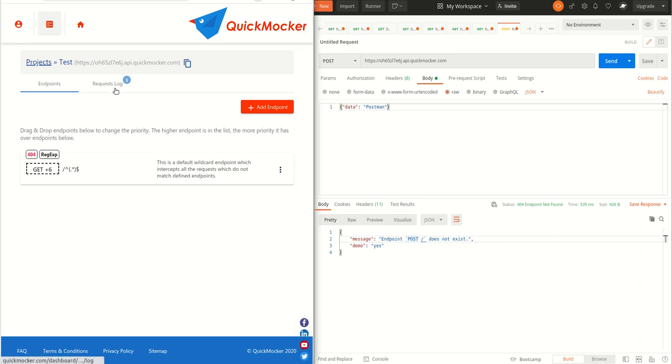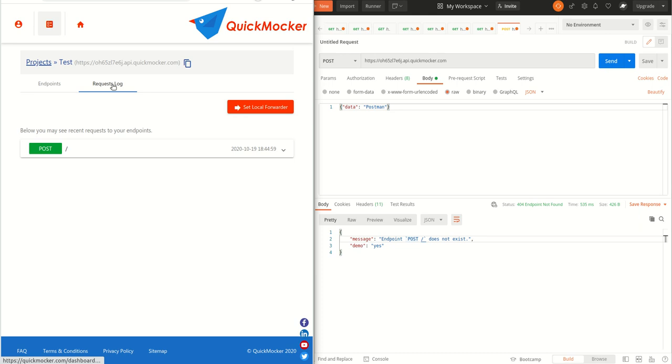As you can see the notification icon appeared on the requests log tab immediately after we've sent a request. In this tab all the requests to our project are immediately logged.